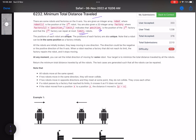The position of each robot is unique, and the position of each factory is also unique. Note that a robot can be in the same position as a factory initially. All robots are initially broken and keep moving — the direction could be negative or positive on the x-axis. When a robot reaches a factory that has not reached its limit, the factory repairs the robot and the robot stops moving. At any moment you can set the initial direction for some robot. Your target is to minimize the total distance traveled by all robots.